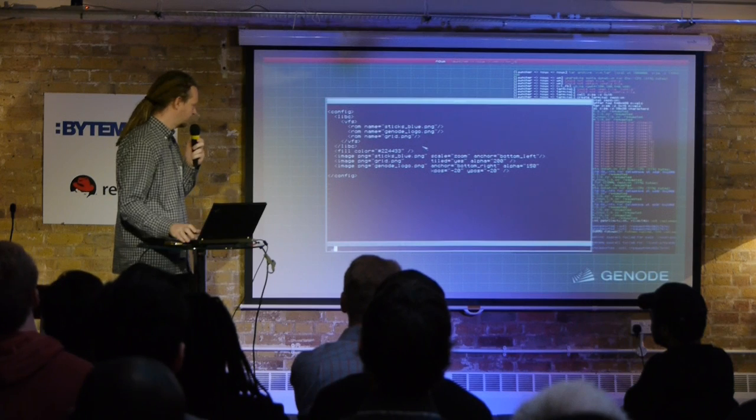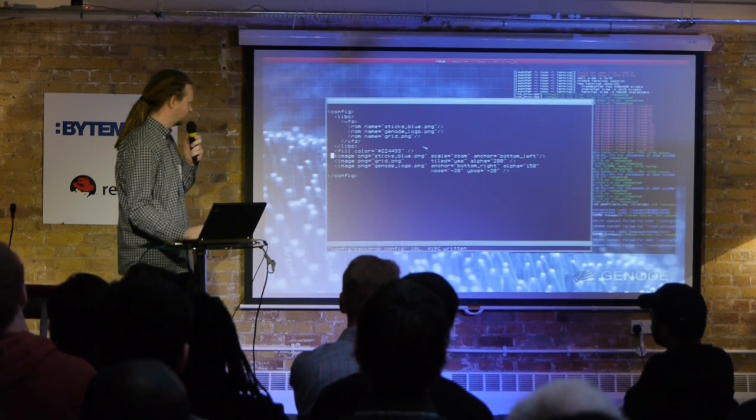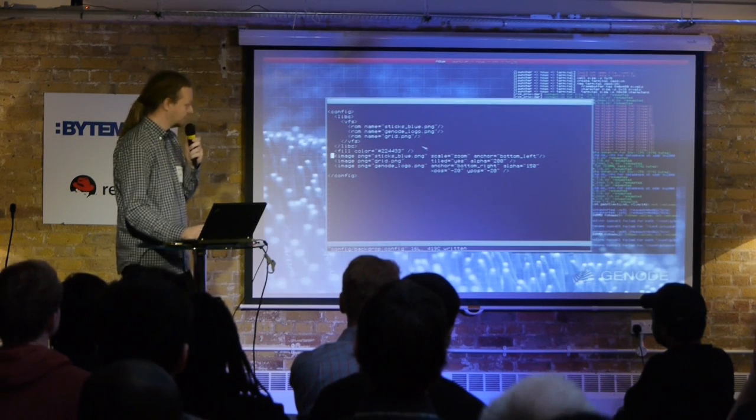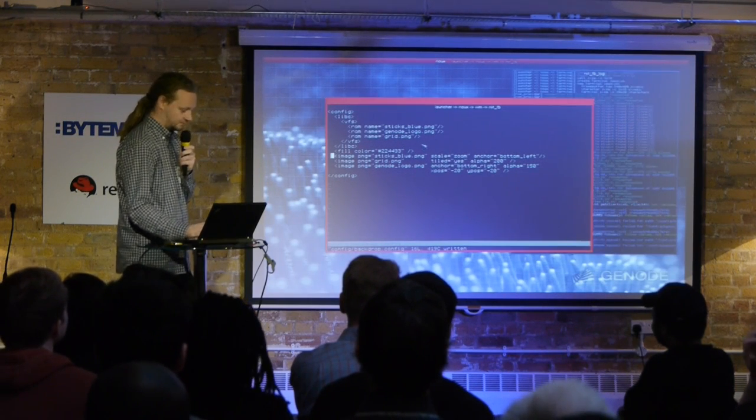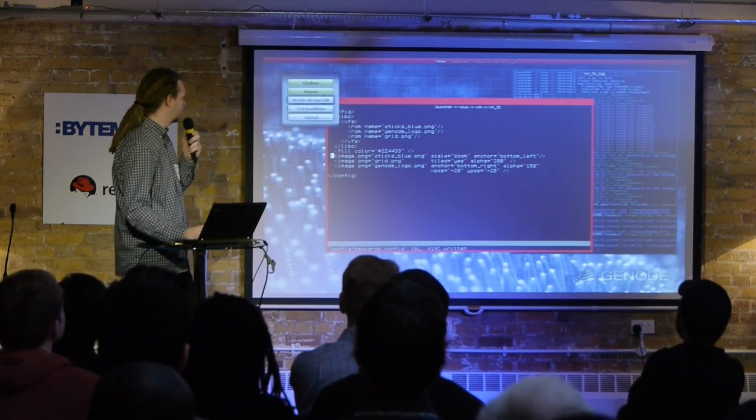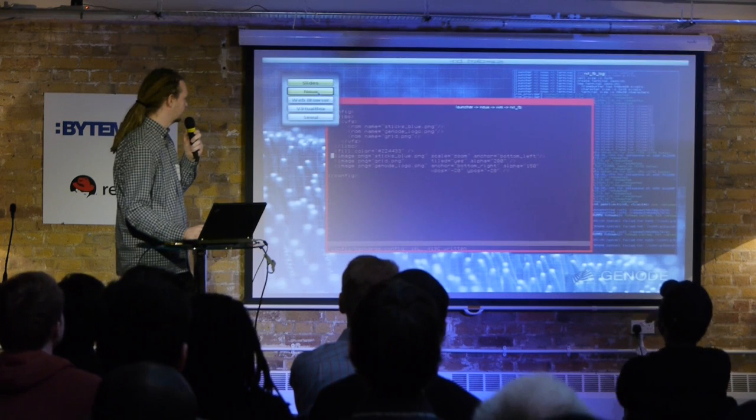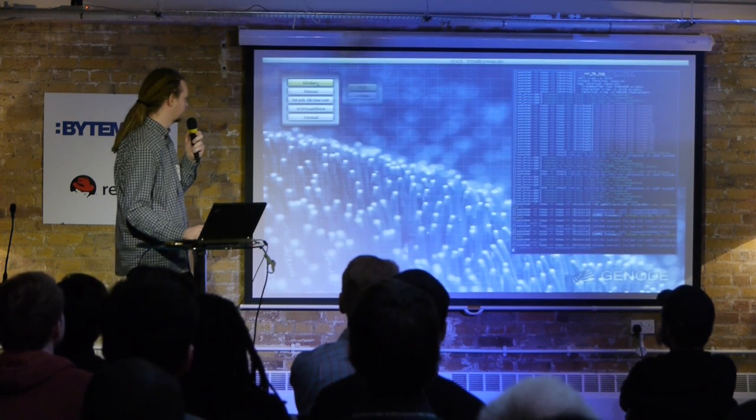I'll restore the background picture because it looks nicer, and then I can kill this Noux instance again.